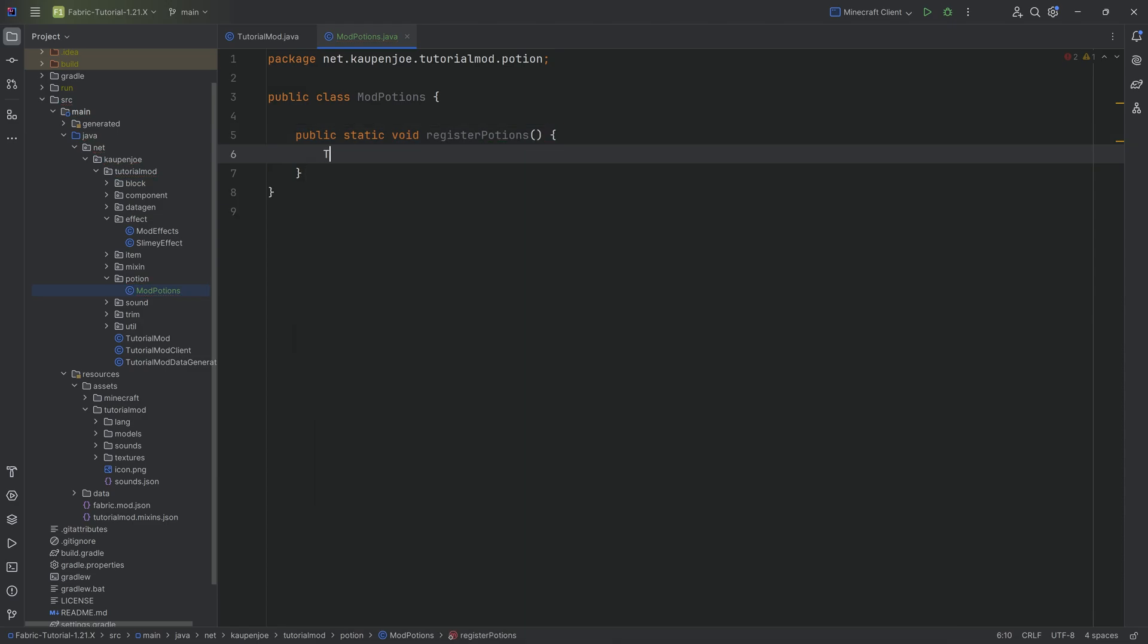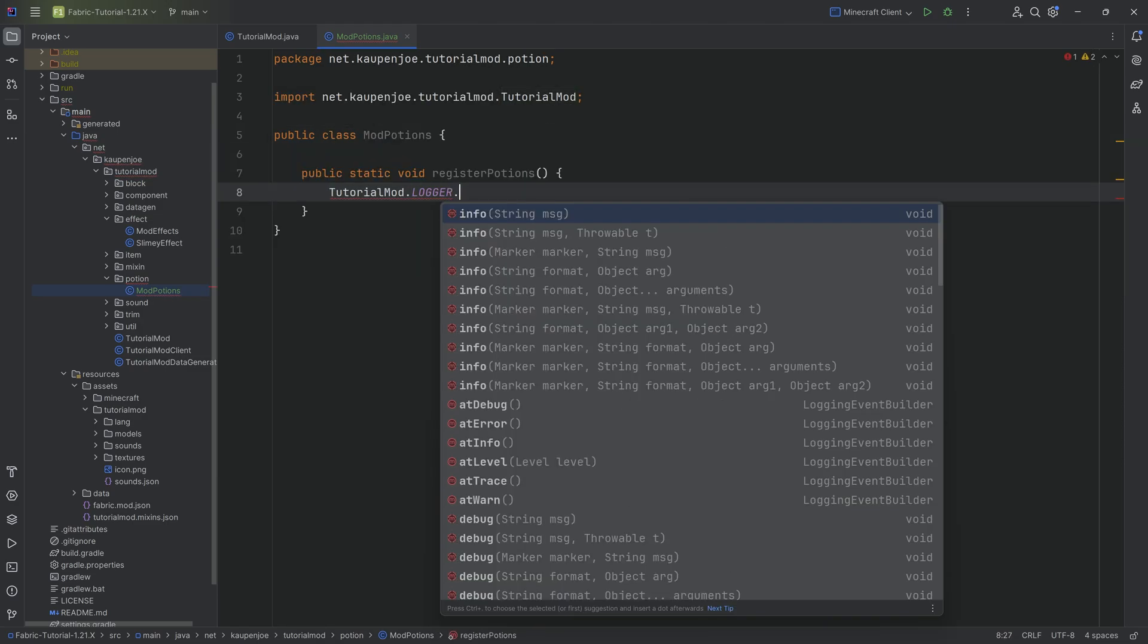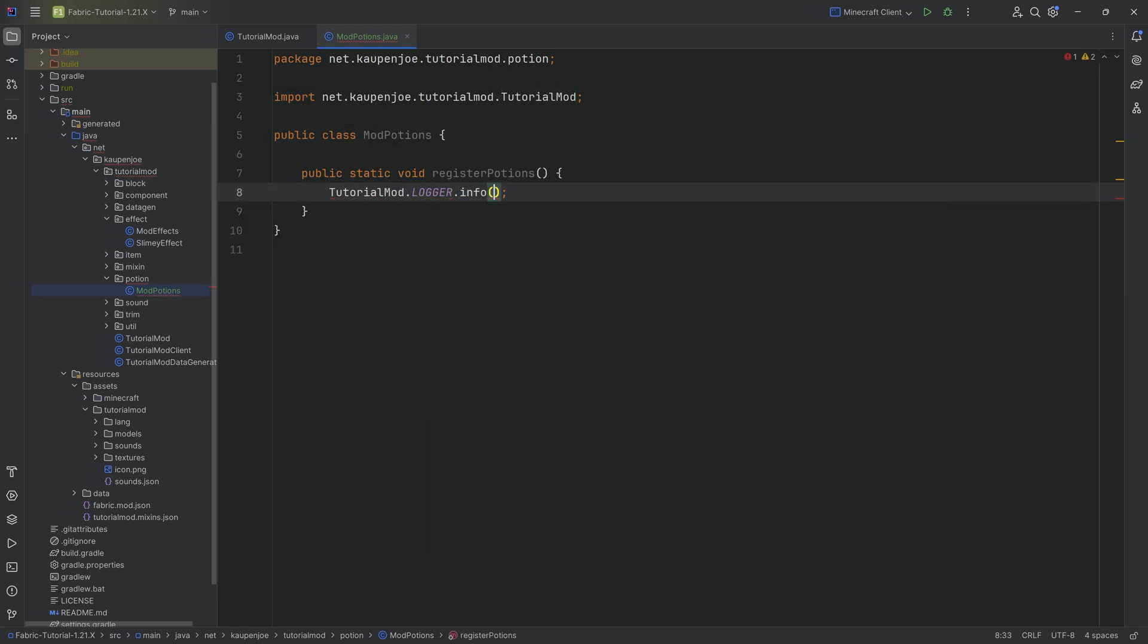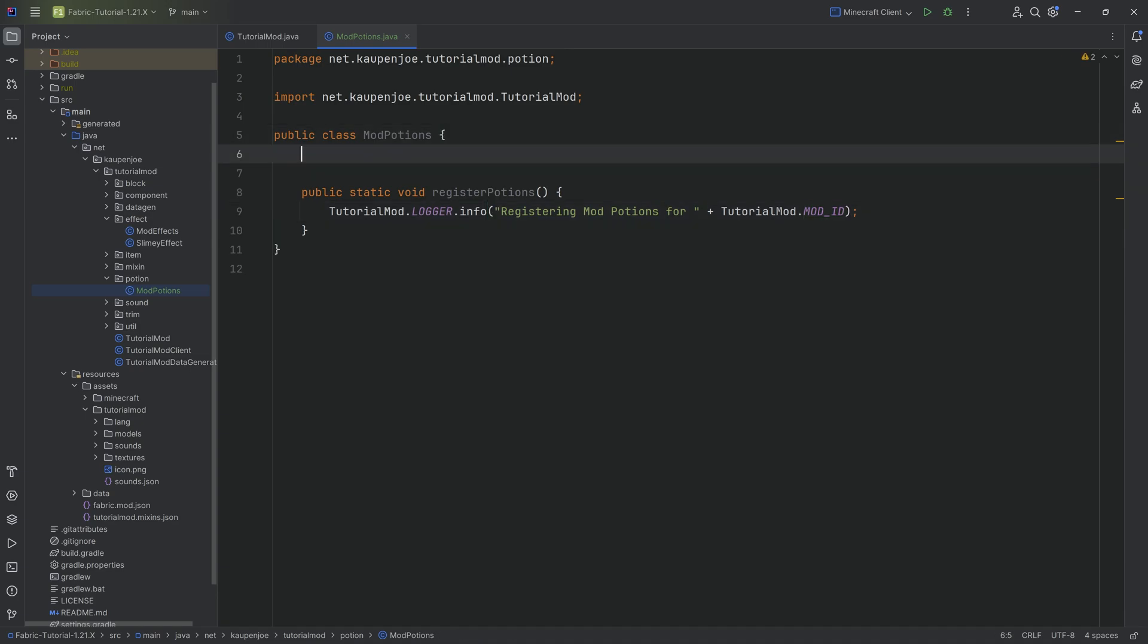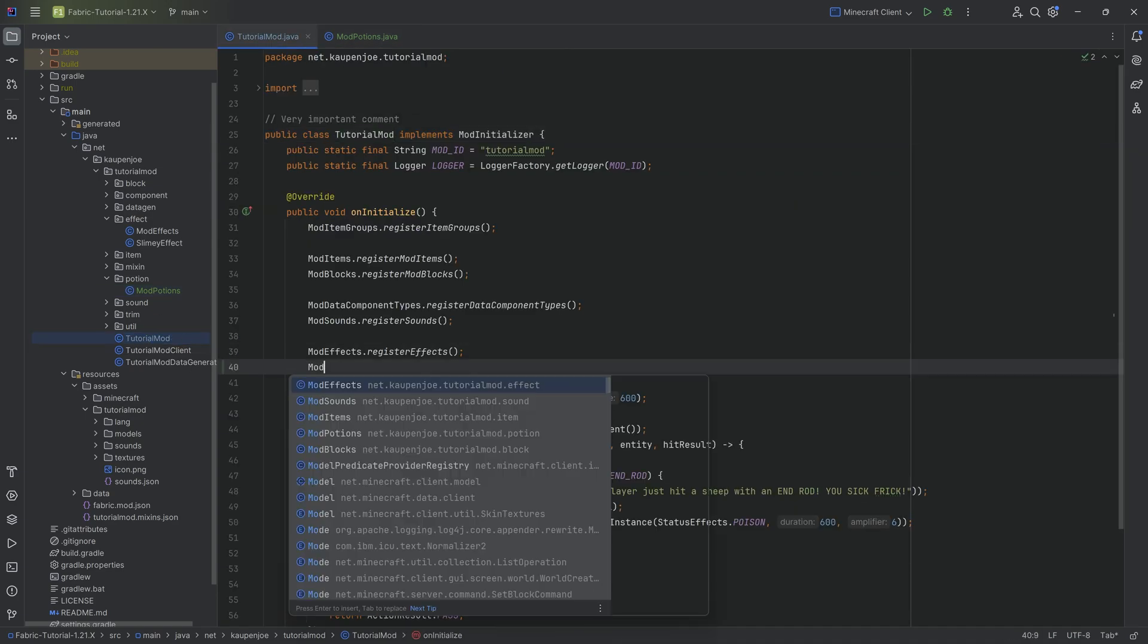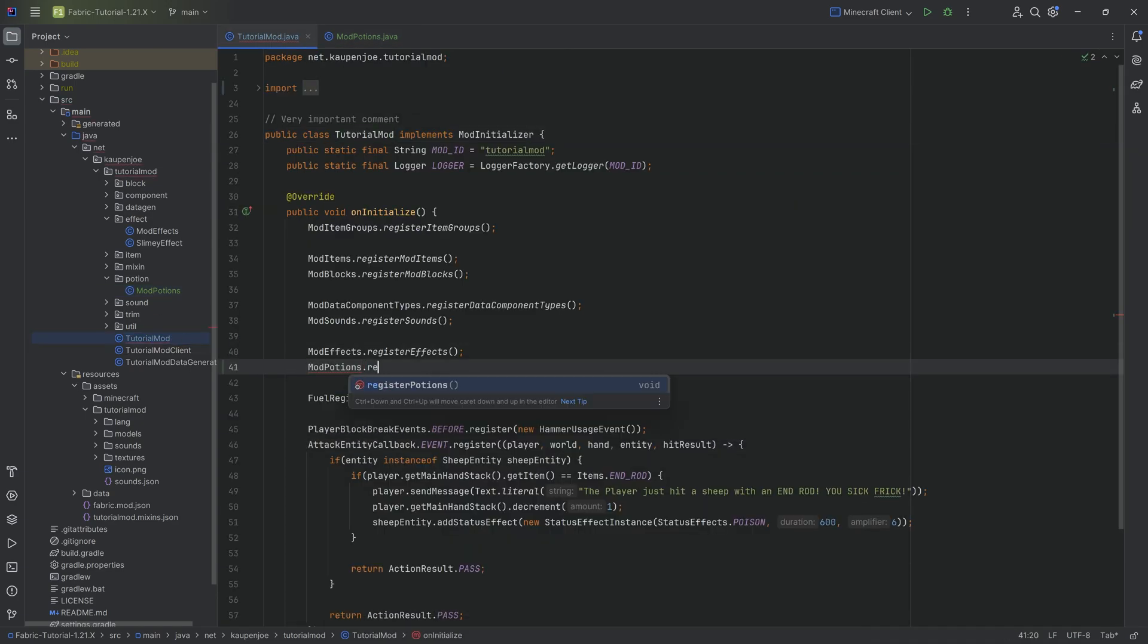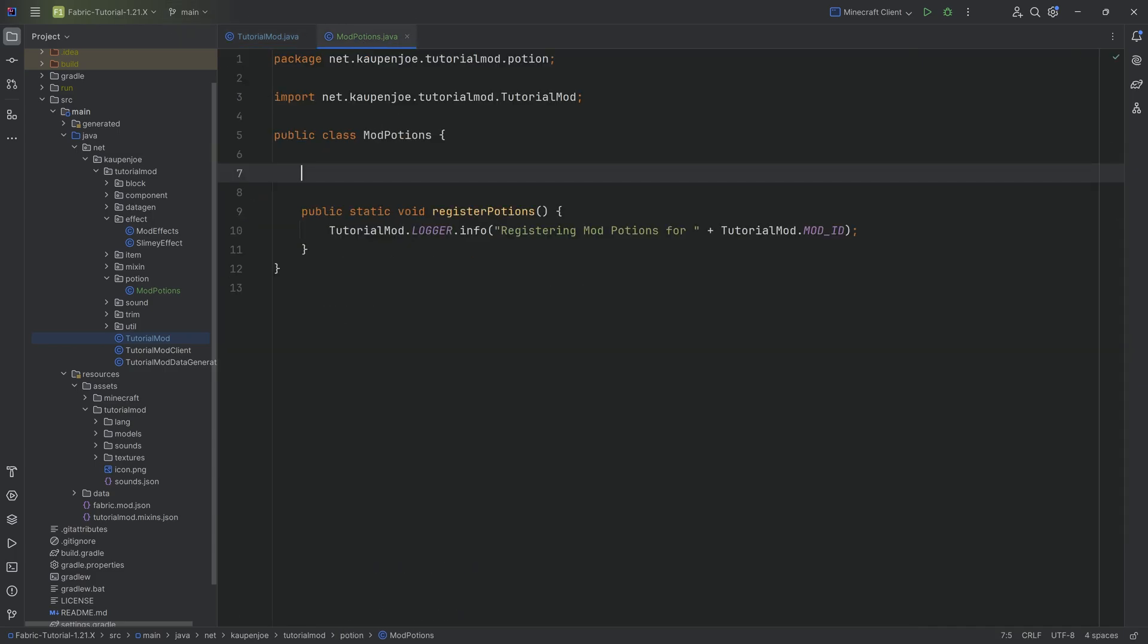Over here, we will once again call tutorialmod.logger.info, and we're going to say registering mod potions for tutorialmod.modid in this case. And once again, we're just going to call this register potions.